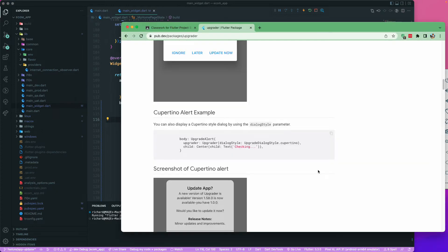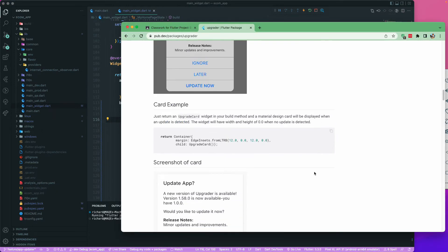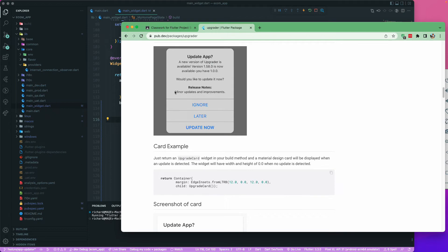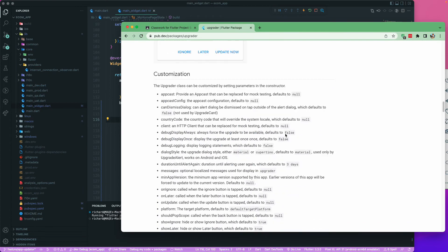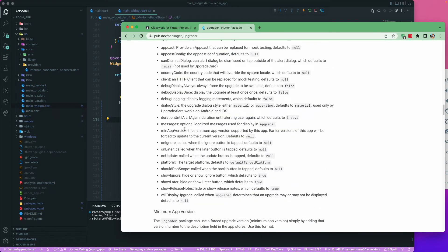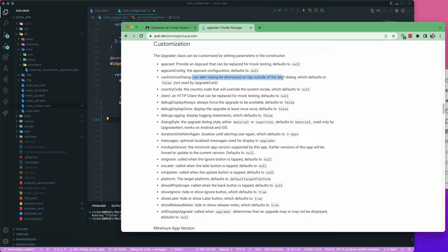This should be good. You can also go and read other documentation. Cupertino style is this one. You can see that there are all of the customization properties over here, like can dismiss the dialog.